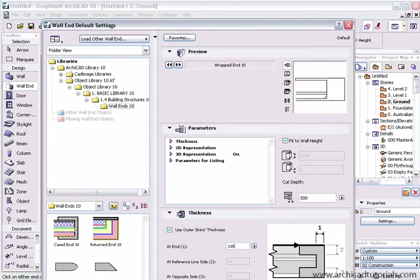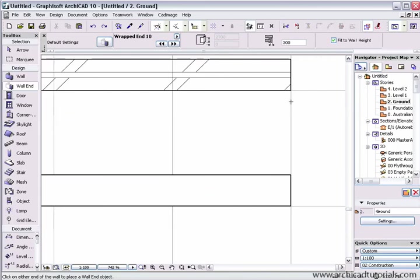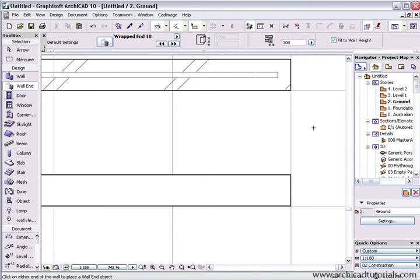Push OK. I can click on either side of the wall and it will still put the wall end on correctly. If I undo that, click on the other side just to prove it. So there's my wall end.